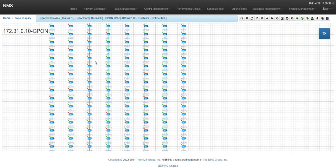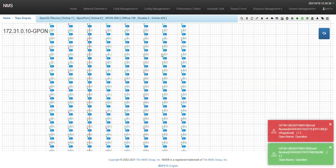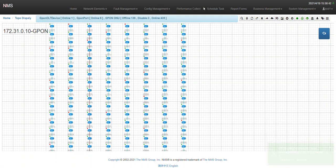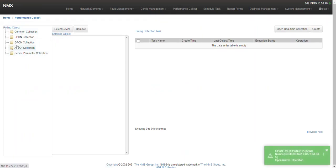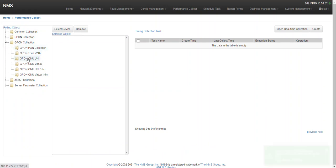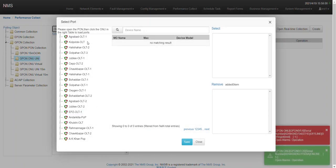For each ONU, you will be able to see the bandwidth graph — how much bandwidth it is getting — from the performance collection. For GPON customers, each ONU UNI port graph you will be able to see here. That is one of the key features.